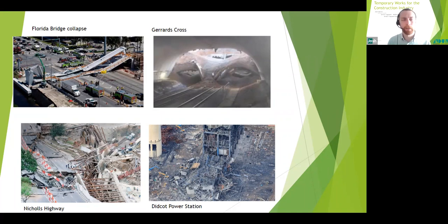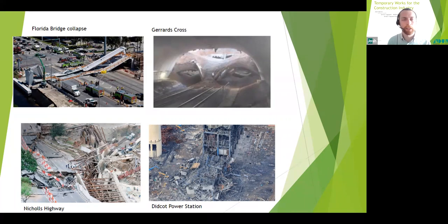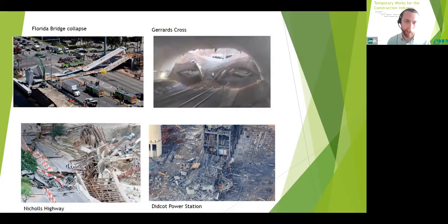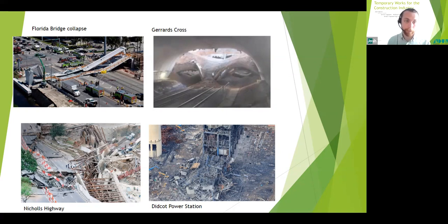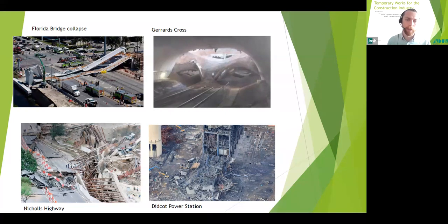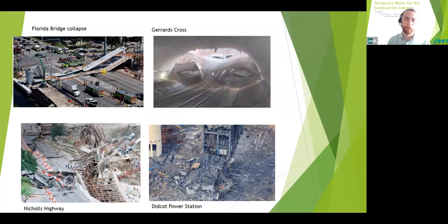That was the collapse of some precast segmental arches. This structure collapsed onto a railway, you can see there, during construction whilst it was being backfilled each side of the arch. Luckily, nobody was killed and there were no trains there at the time. Another couple of large-scale temporary works failures here, including Didcot Power Station collapse in 2016 on the right there. This one in particular was an eye-opener for the industry and brings to the fore the magnitude of risk that can be associated with temporary works.